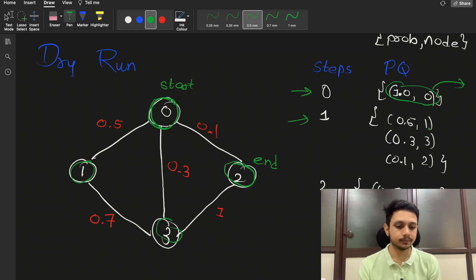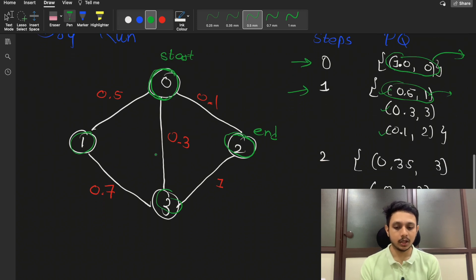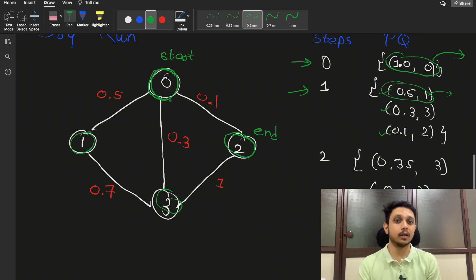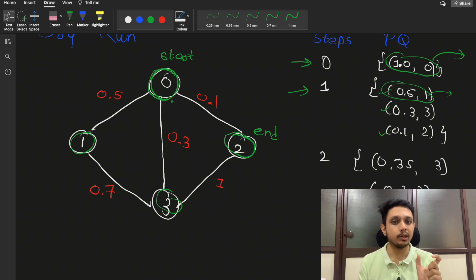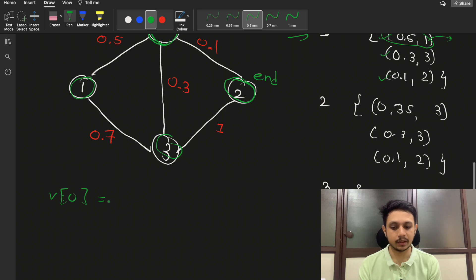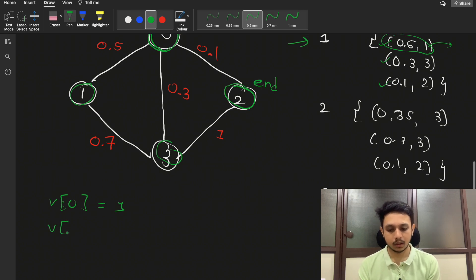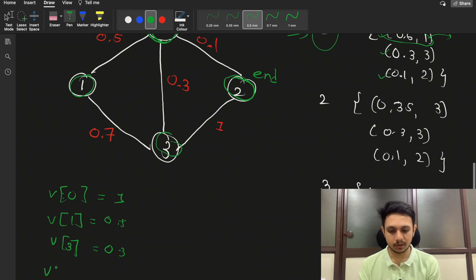We pop out the element with the maximum probability and explore all adjacent nodes of node 0, which are nodes 1, 3, and 2. From node 0 to node 1 the probability is 0.5, so we add (0.5, 1). To node 3 the probability is 0.3, so we add (0.3, 3). And to node 2 with probability 0.1, we add (0.1, 2). To track visited nodes, we create a vector storing the probability at which each node was visited.